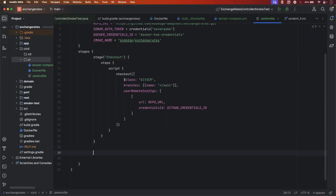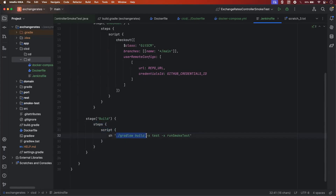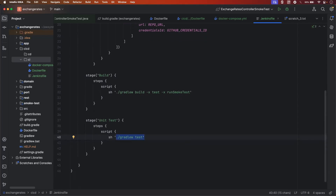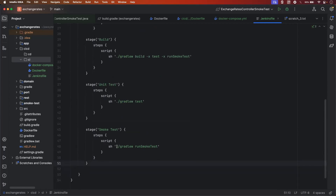Next stage will be the build stage, in which we will build the JAR. The step will run the script: dot slash gradlew build, and here I am skipping the test and the smoke test. Next stage will be unit test — the command will be dot slash gradlew test. Syntax will be almost the same for every stage. Next, I want to add the smoke test stage to run the smoke test — the command will be dot slash gradlew runSmokeTest. This is how it will run the smoke test from our application.